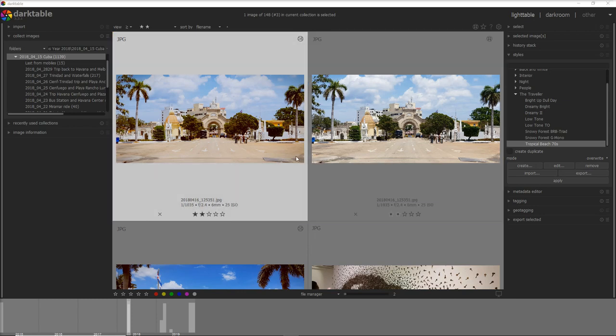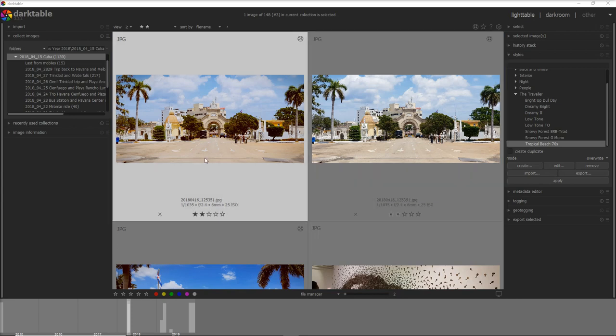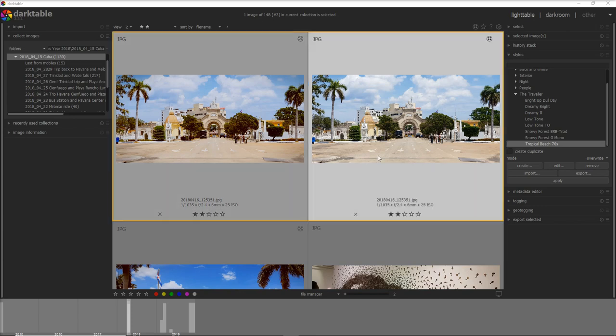I want to stress that you create actually a second sidecar file which is an XMP file where you store the editing for the second virtual photo. The original raw file of the photos or could be also JPEG or any other format is still only one so you just duplicate the XMP file.